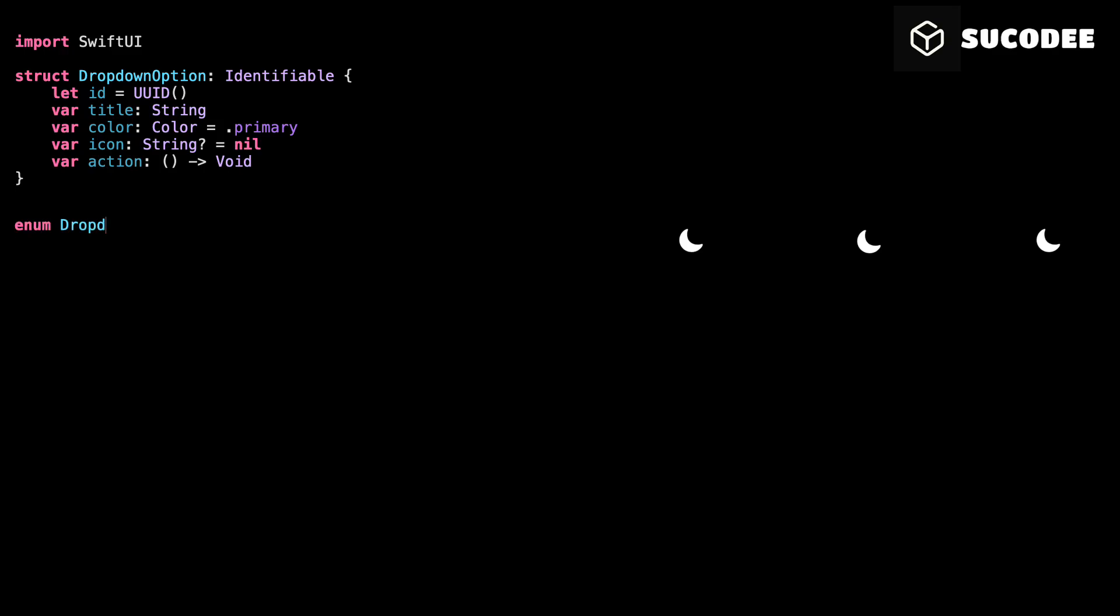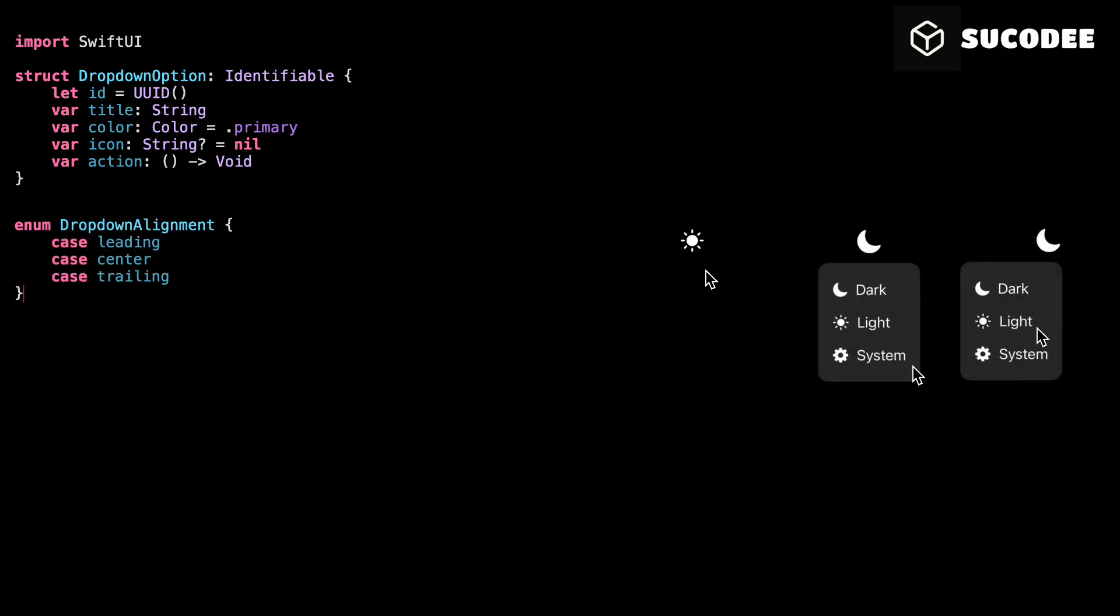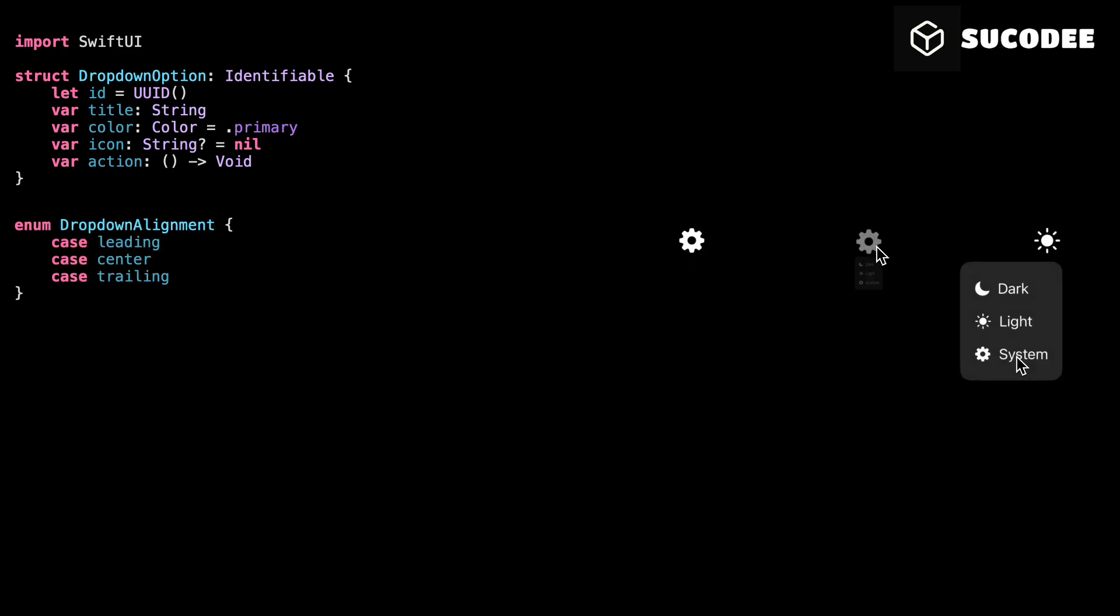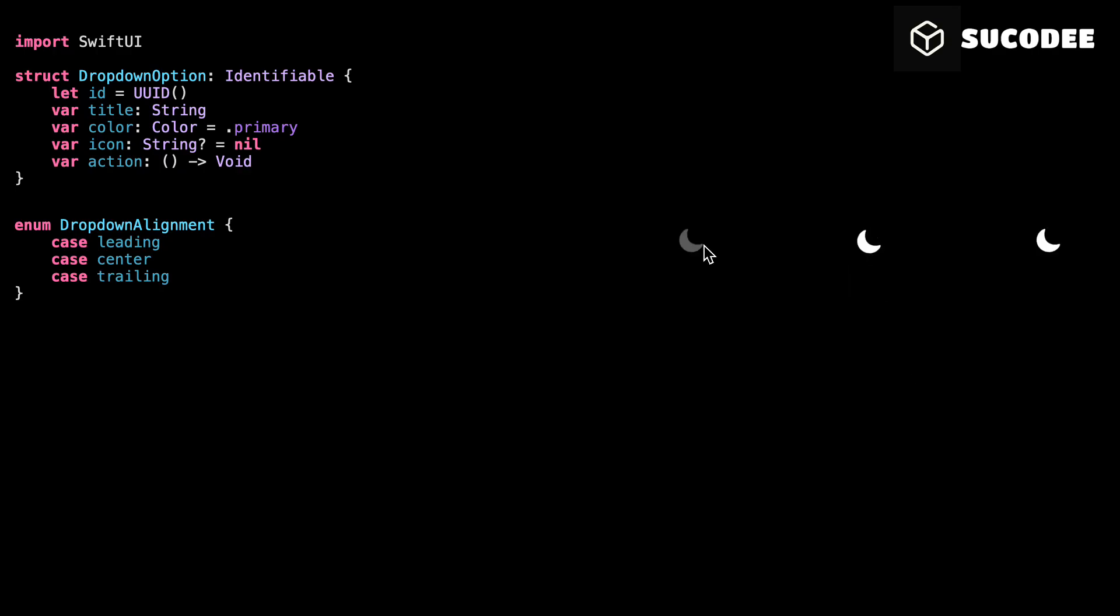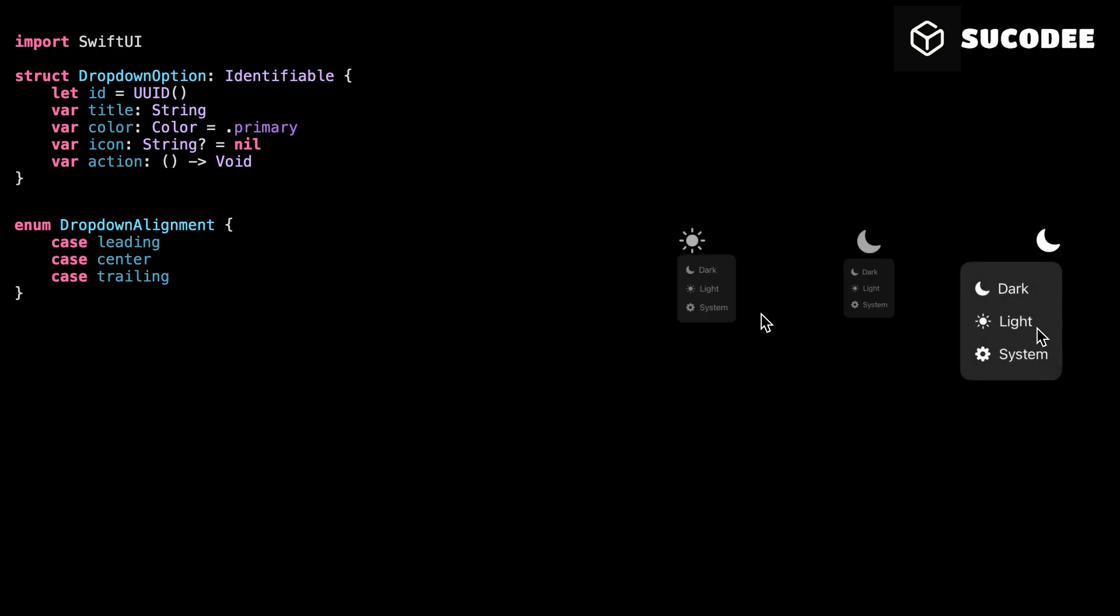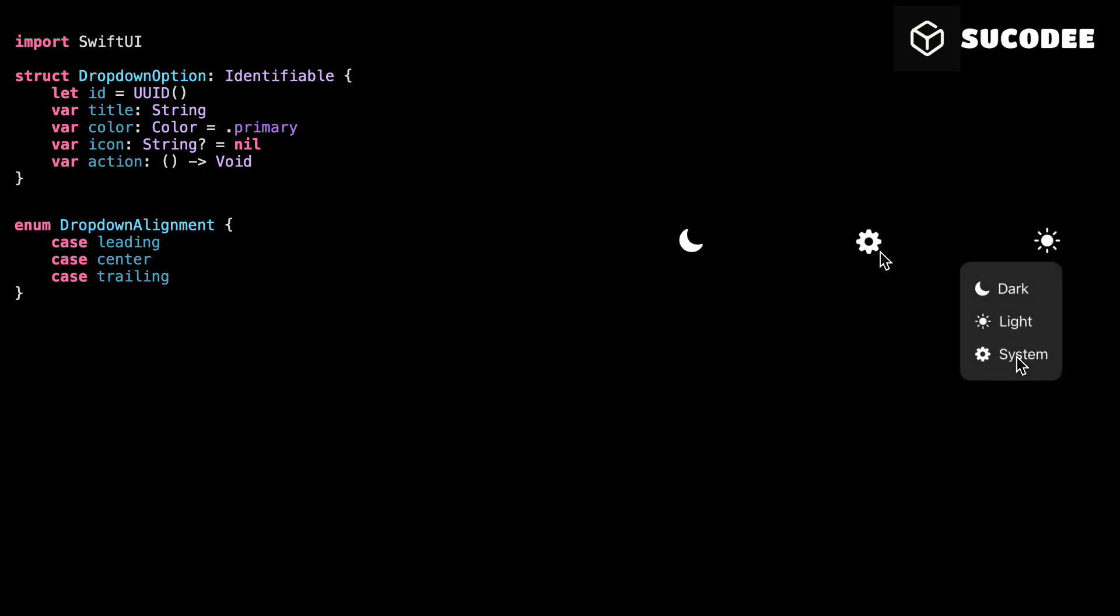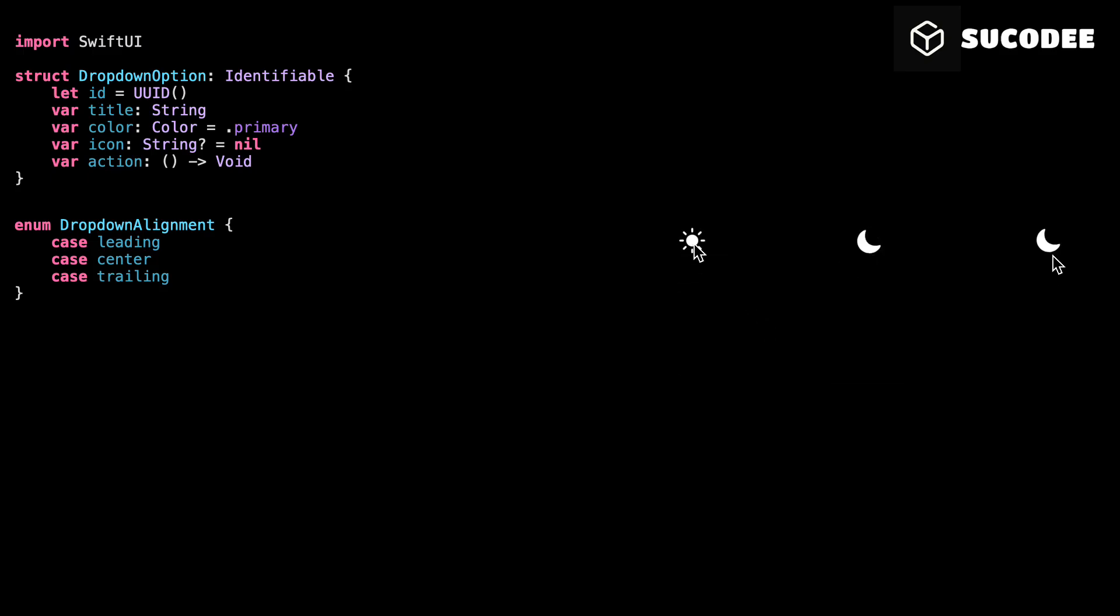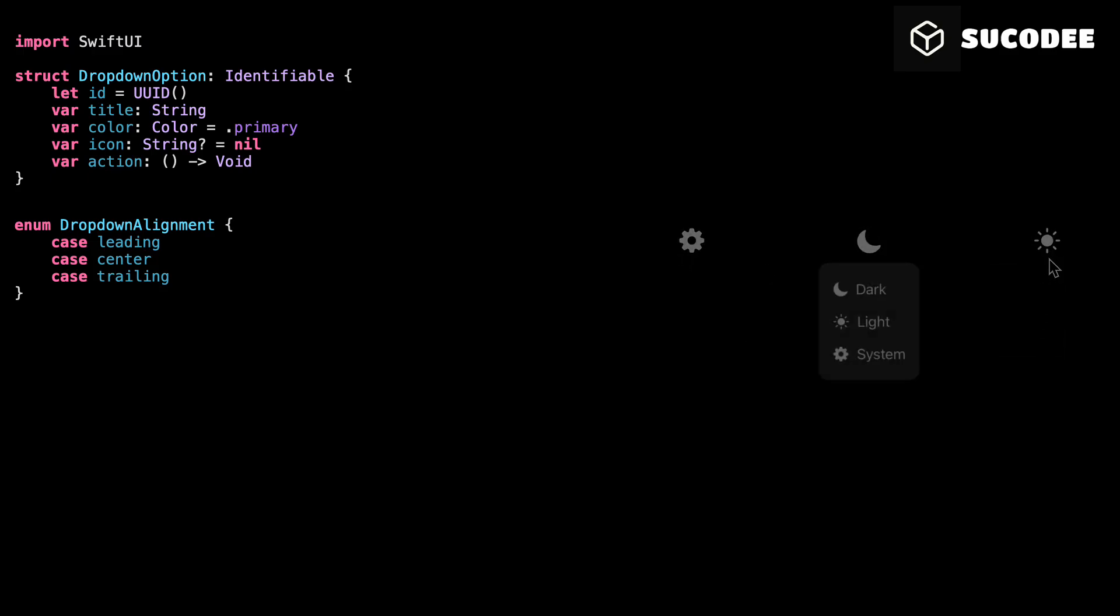This item controls where the drop-down appears. You can choose leading, center, or trailing. And that's how we'll align the whole drop-down on screen. This makes the menu super reusable. You can use it on the left, right, or center, just by changing one value.